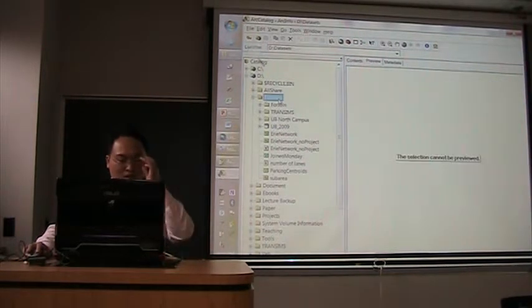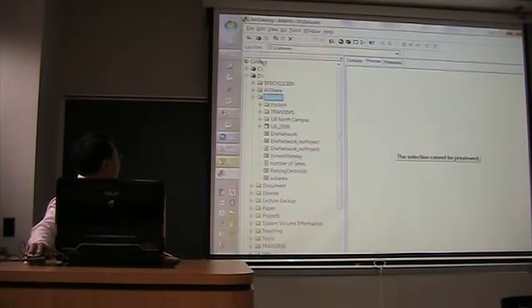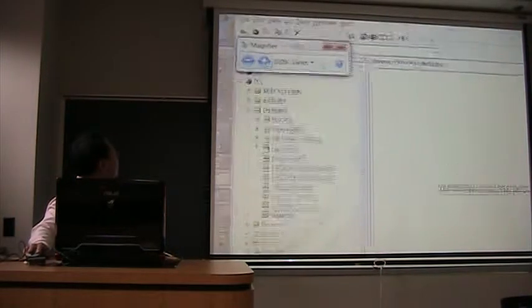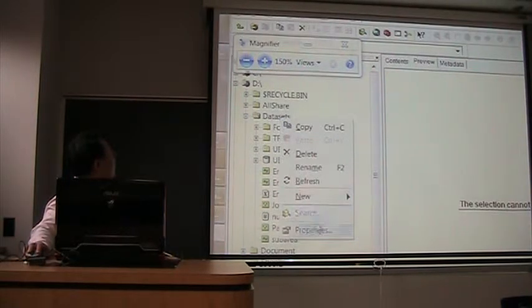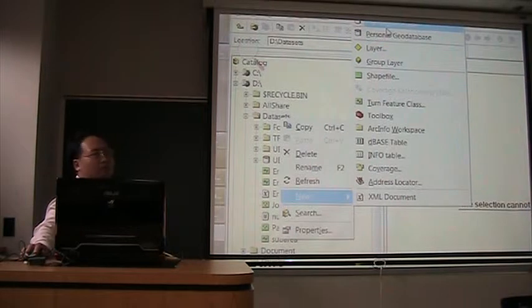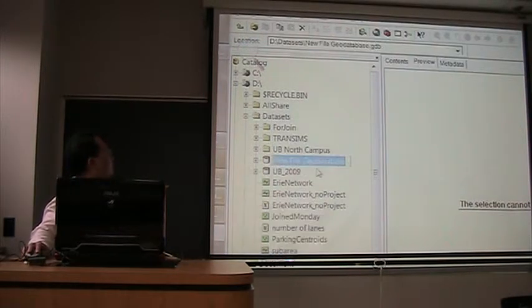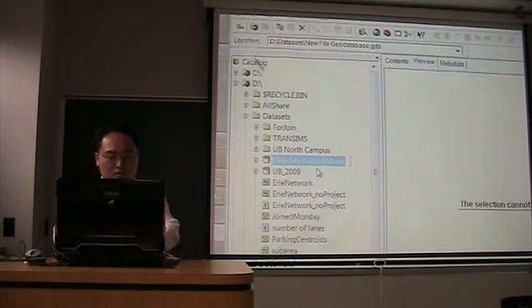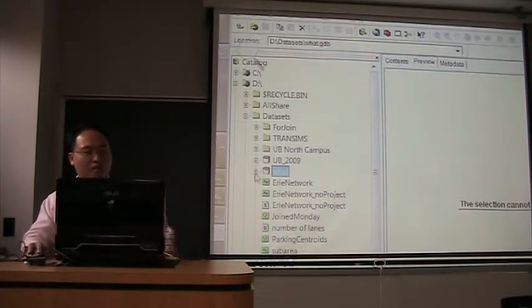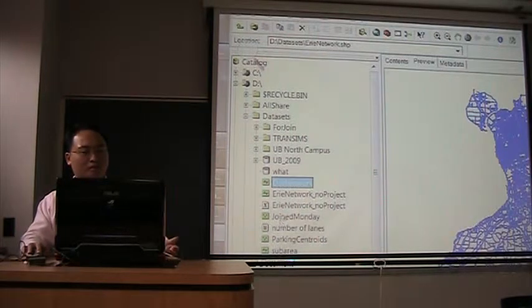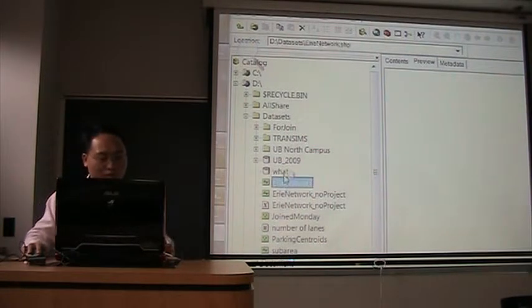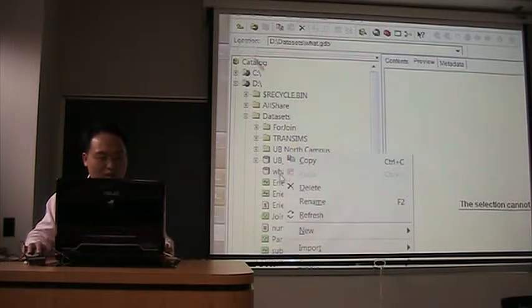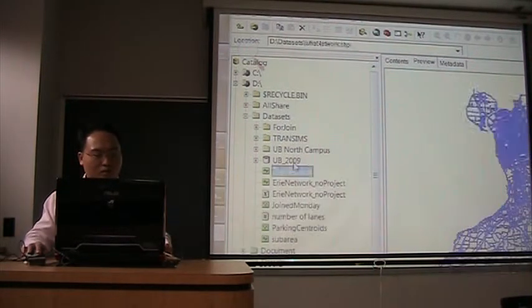Now, if you want to create a file geodatabase, you double-click any folder, and new, and file geodatabase. And that's it. You create a new database, and you name it anything. Then you will be able to put everything to it. For example, I drag something to it, but it didn't work like this.